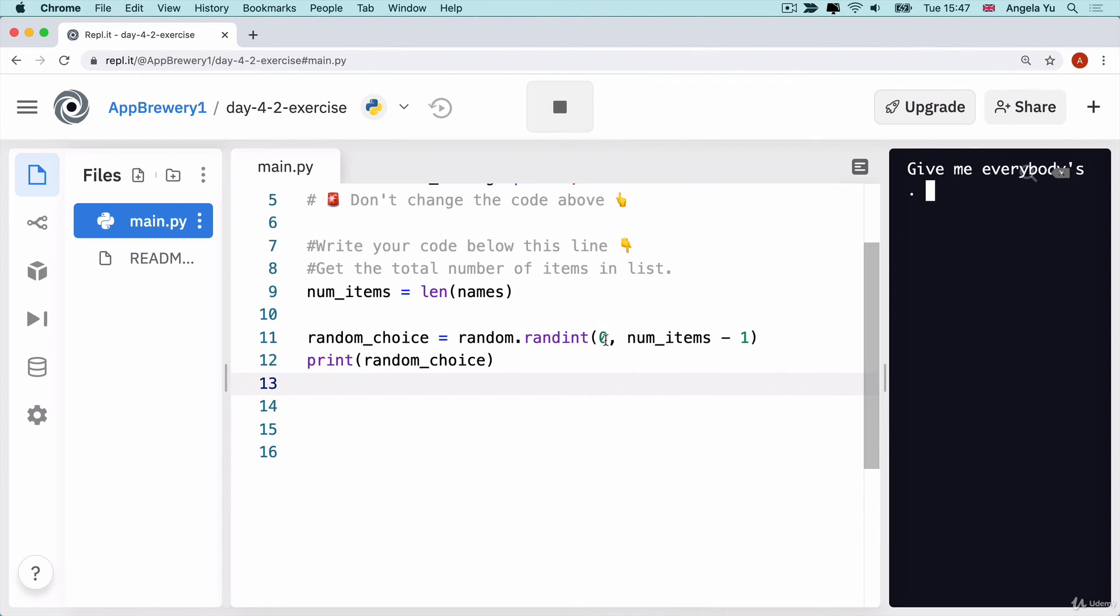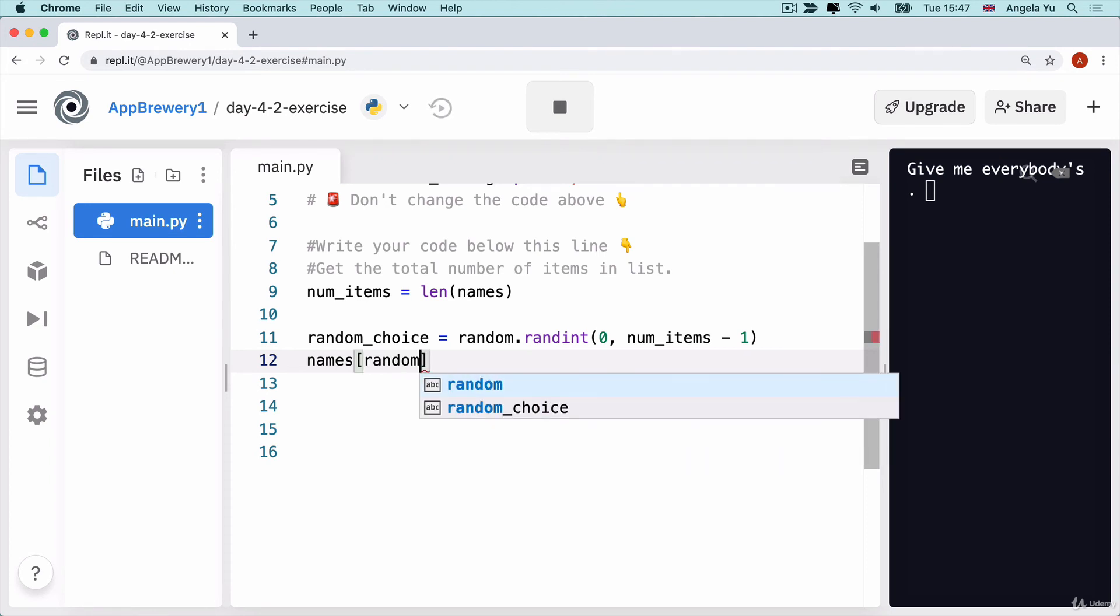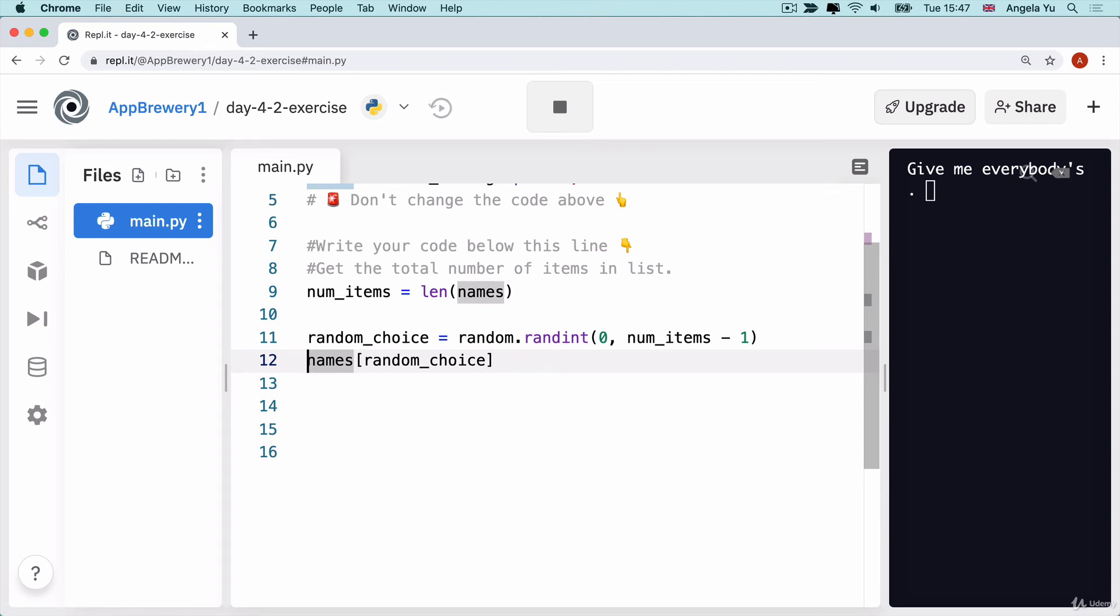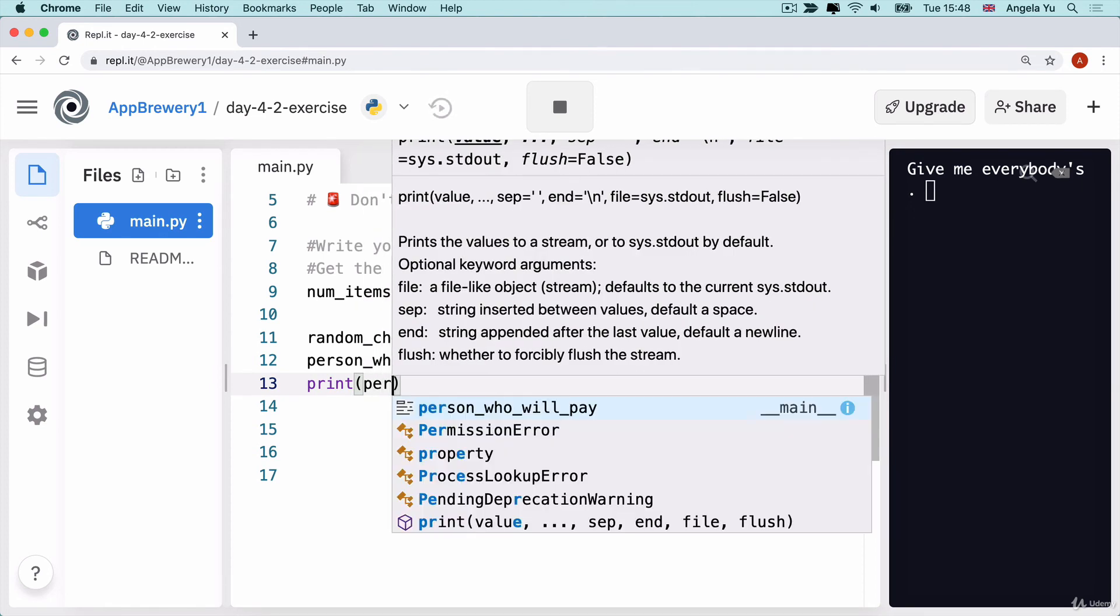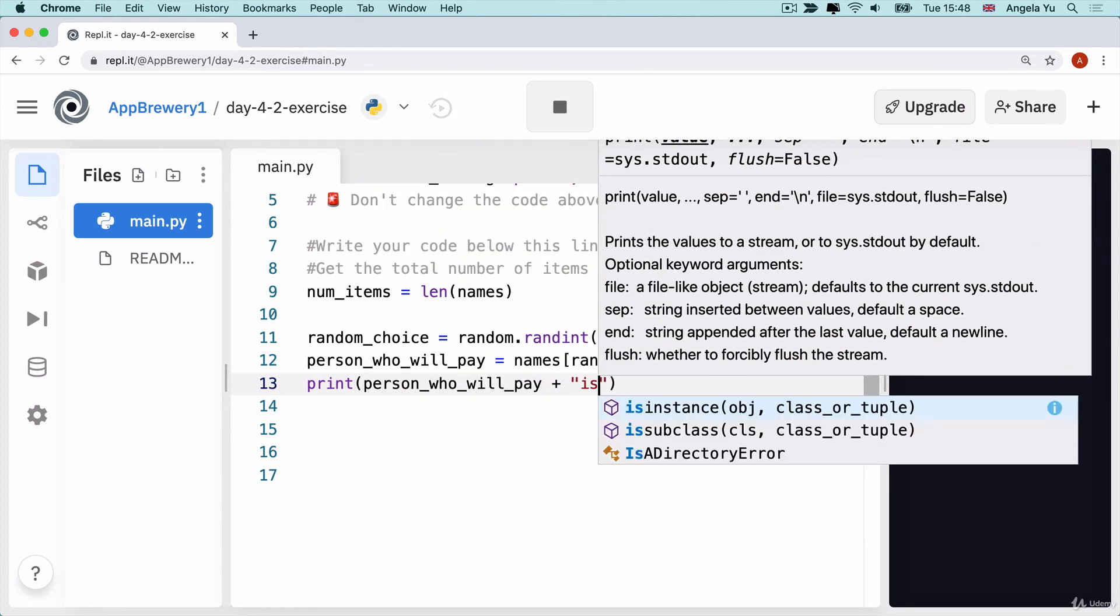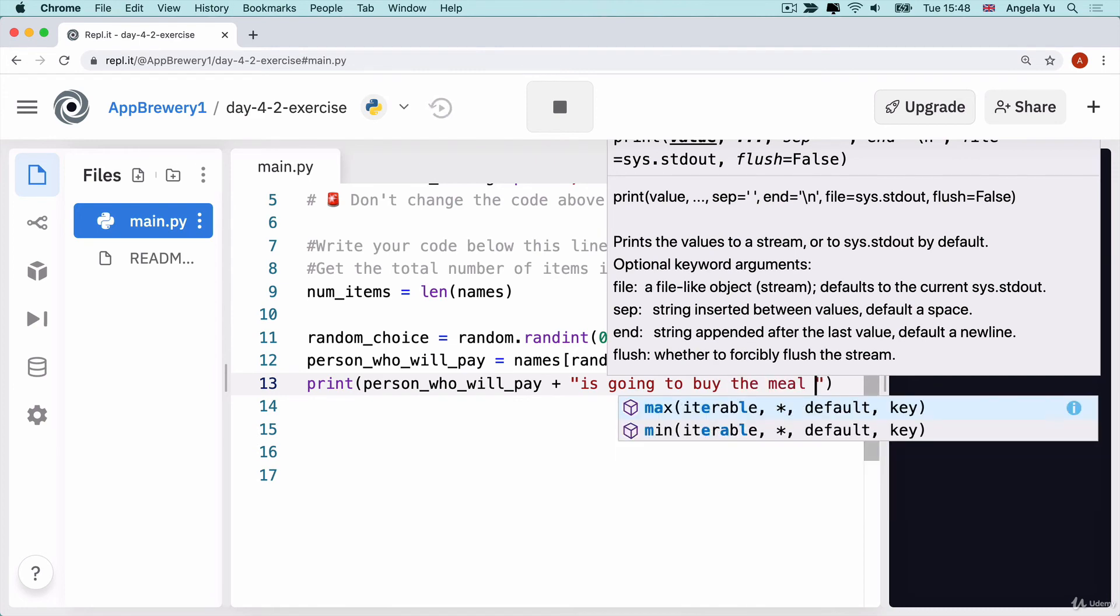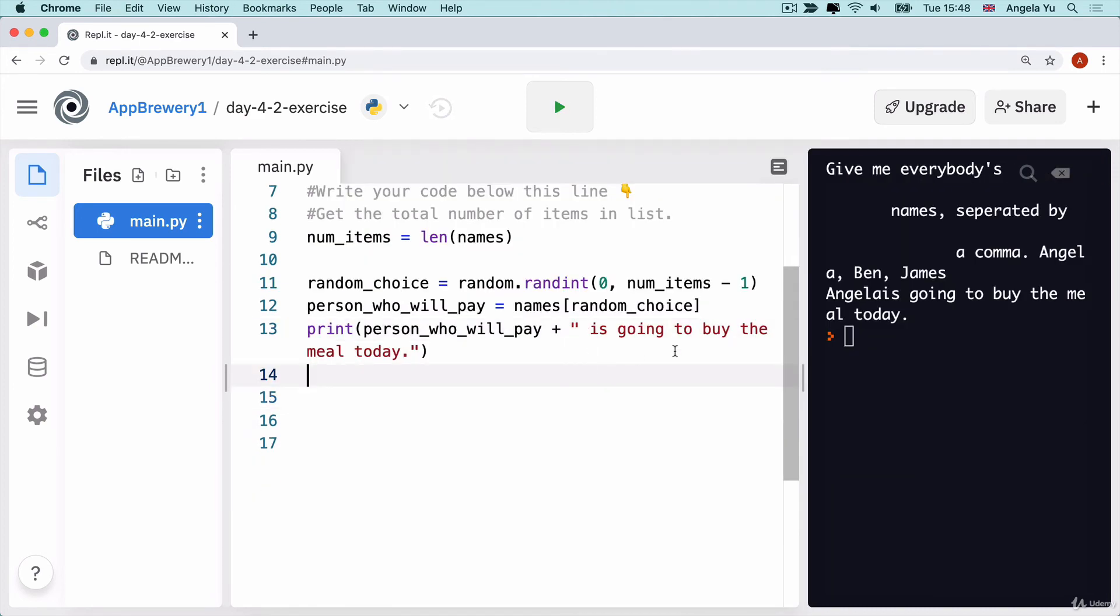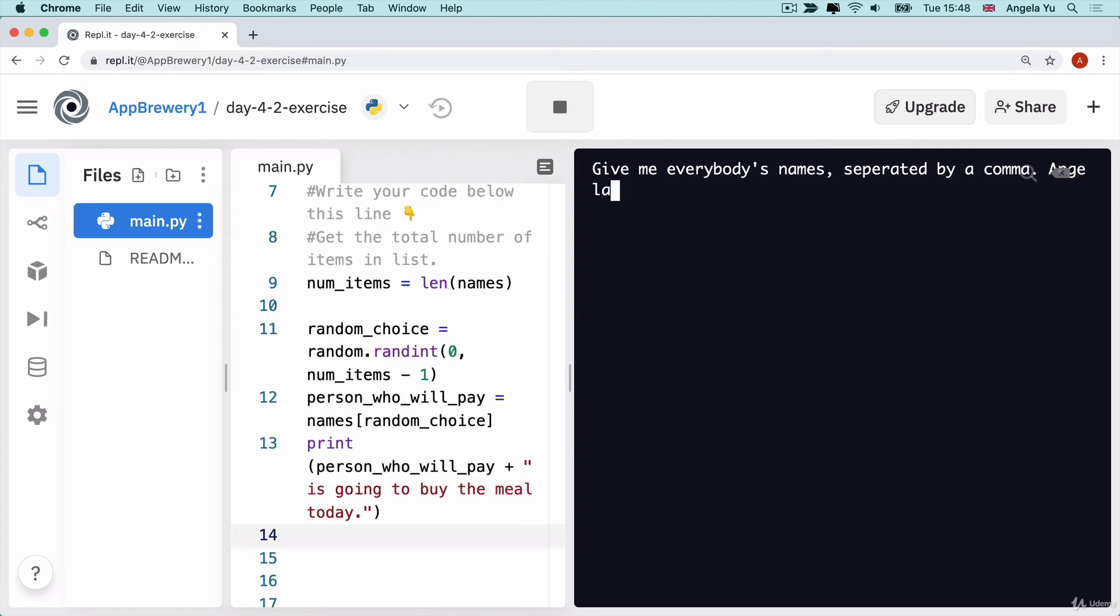We can use that number to actually get hold of a particular item in our list of names. We can say names, square brackets, and then we're going to use the random_choice to get hold of the random item. We can save this as the person_who_will_pay. Then we can print person_who_will_pay plus is going to buy the meal today. Let's run our code again and give everybody's name separated by a comma. It says James is going to buy the meal today. Now we know we've completed the challenge.